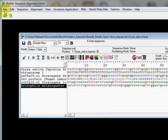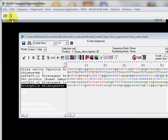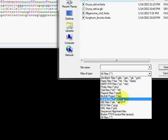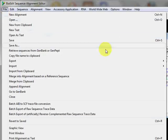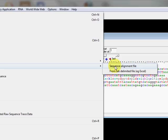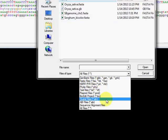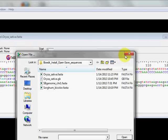BioEdit will try to automatically detect the file format, but if it fails you can manually select the format from the dropdown. For alignment files, there are options like ClustalW cluster files. Comparing the Import option to the Open option, you may see extra formats available under Import, such as AB1 files, which can be imported using the Import menu.